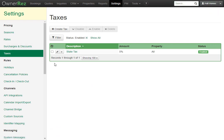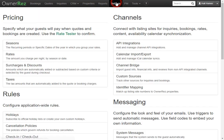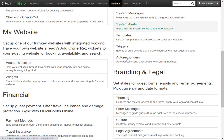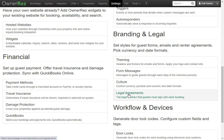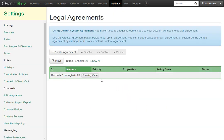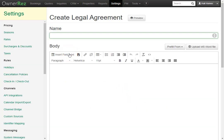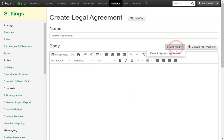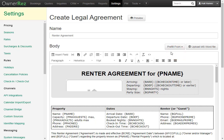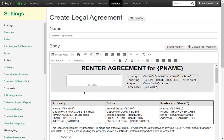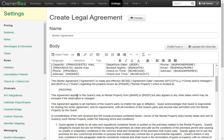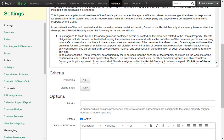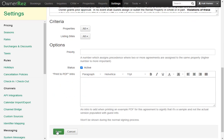Next let's add the default agreement. Go to Settings, scroll down, and click Legal Agreements. Here we can click create agreement, give it a name — we'll call it renter agreement — then click prefill form and select the default agreement. You can always change this or add your own. Scroll down, leave everything else alone, and click save.